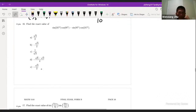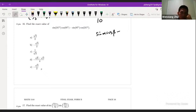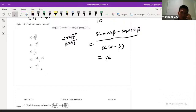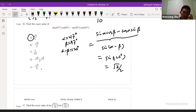Number 16: the expression looks like sinα cosβ − cosα sinβ, with α = 217° and β = 97°. This formula equals sin(α − β), giving sin(217° − 97°) = sin(120°), which equals √3/2. The answer is A.